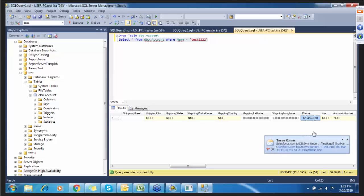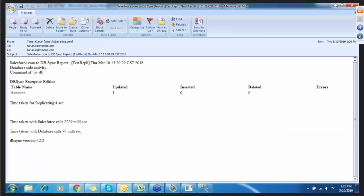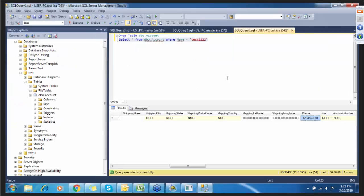In a similar way, you can also change or edit content in the database, and it will automatically update in Salesforce — that is called database to Salesforce. Let me show you that as well. For the same account, let me change the phone number again to all nines and show you how the sync works.